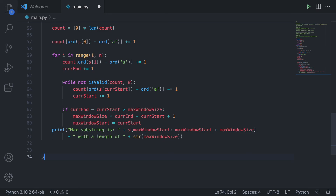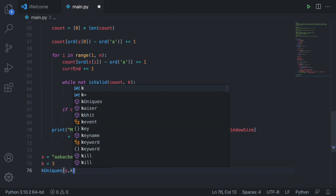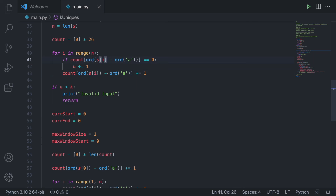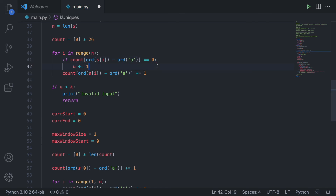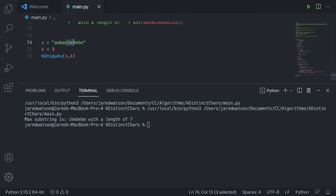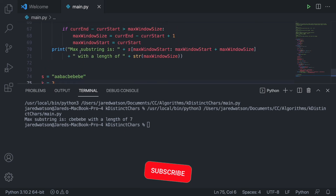Let's run a test. We set the string equal to 'AABACBEBEBE' and k equal to 3, then call k_uniques(s, k). We got an error — unsupported operand types for minus, string and int — I just forgot to close a parenthesis. Fixed that, and now running it again: the max substring is 'CBEBEBE' with a length of 7. And that's exactly correct. The algorithm worked.